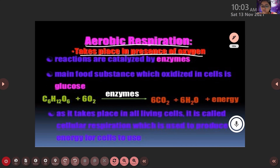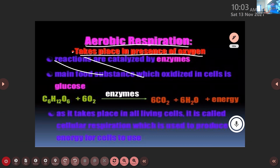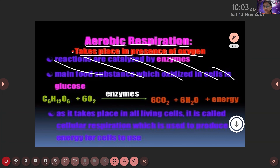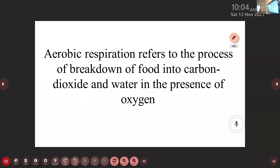Aerobic respiration is a process which takes place in the presence of oxygen. The definition for aerobic respiration: aerobic respiration refers to the process of breakdown of food into carbon dioxide and water in the presence of oxygen.